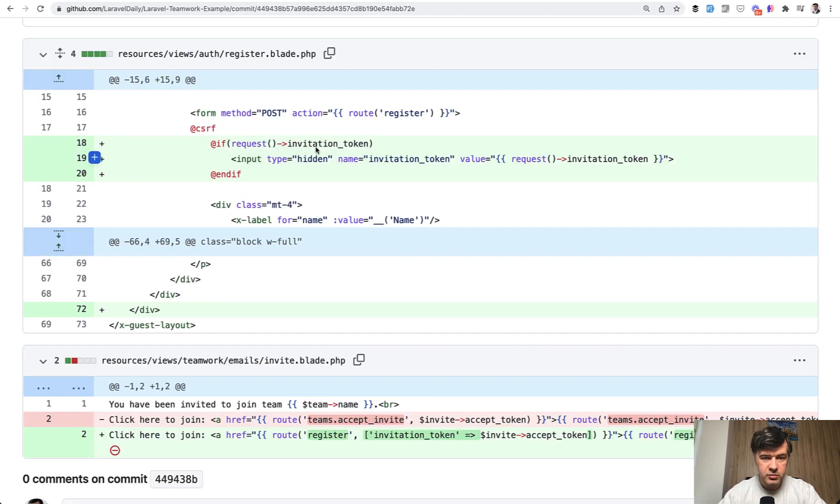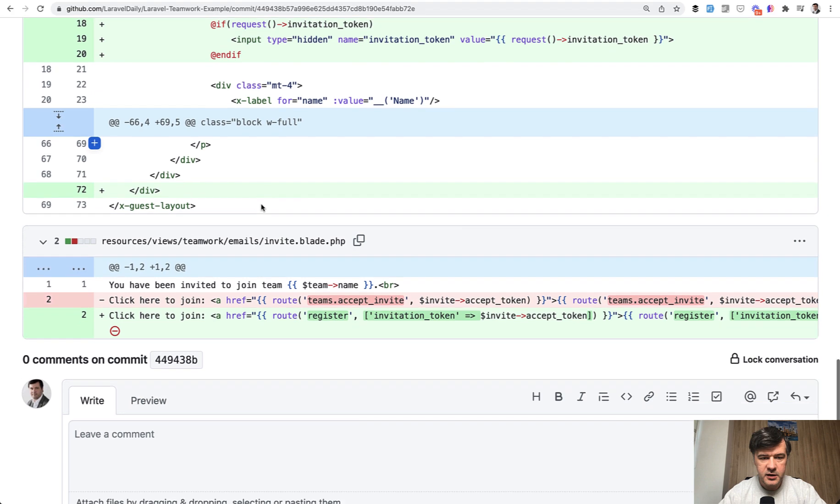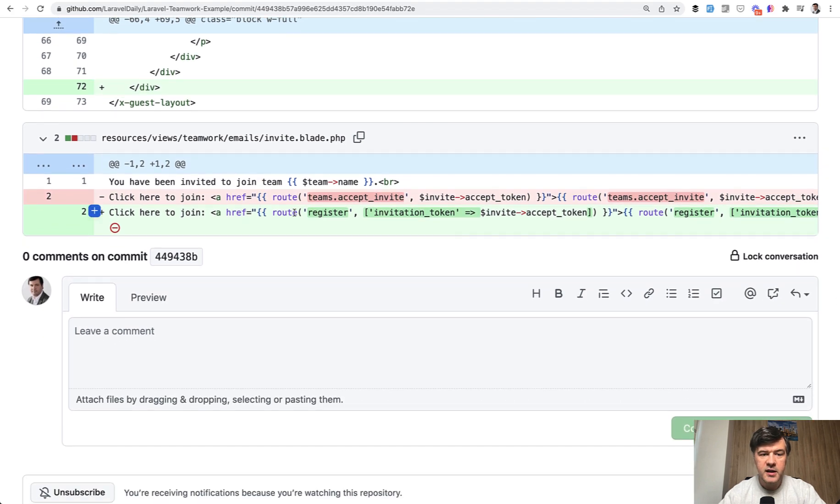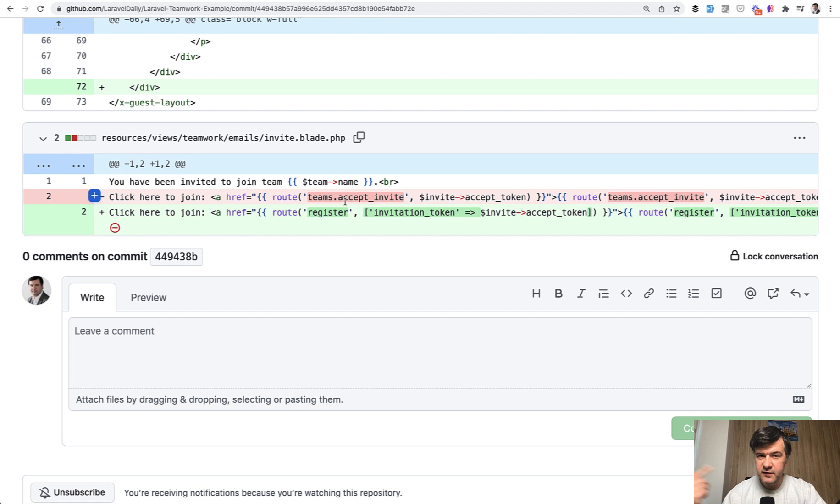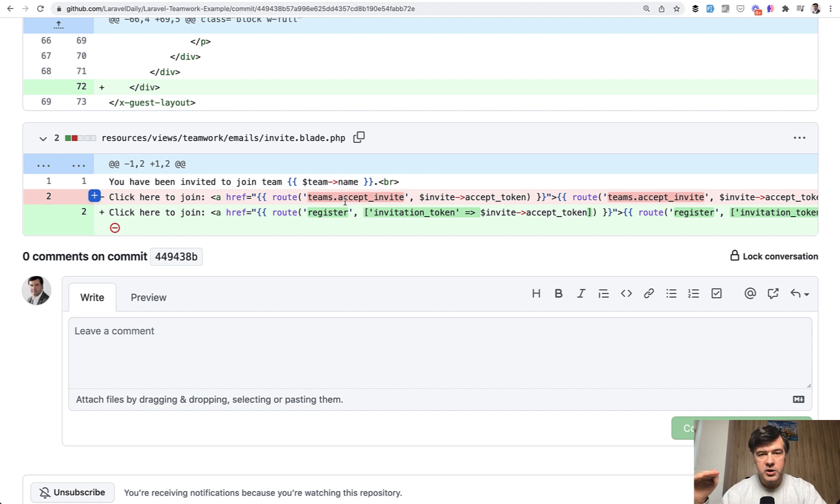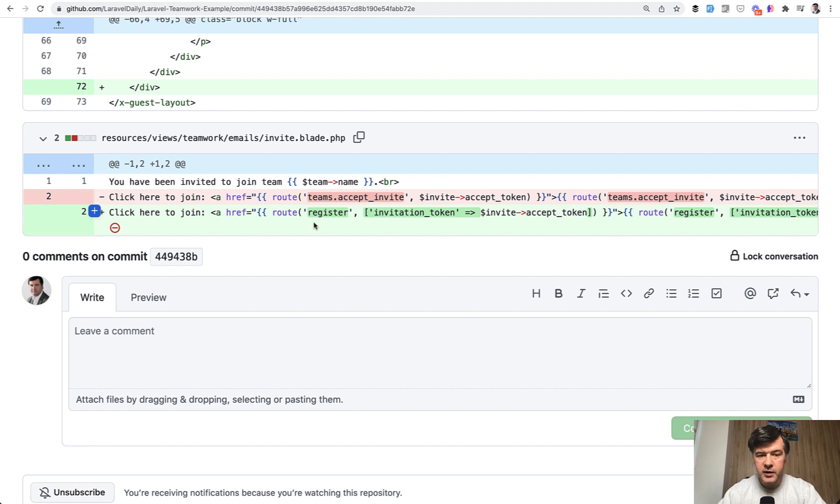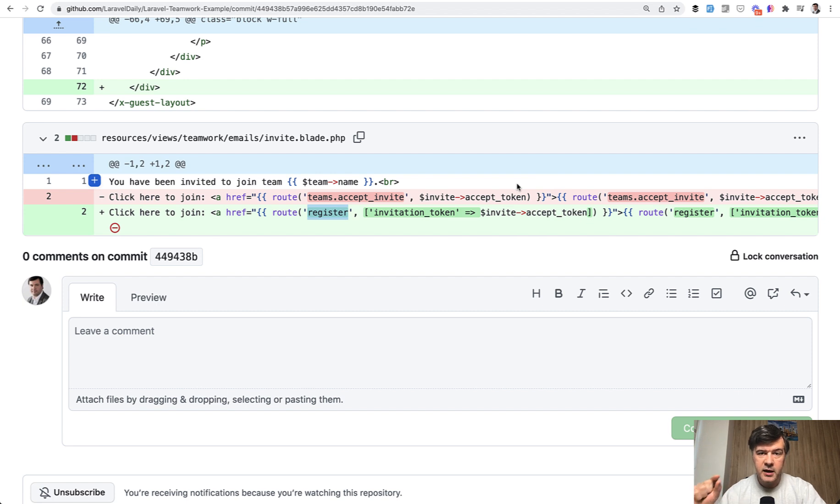In the register blade, we have invitation token as a hidden field. And then we change the email of the invitation to not link to the accept invite immediately because that comes under middleware of auth, which assumes that the user already exists in the system. Instead, we redirect to the register page with the token, and then the team gets assigned as a new user who just registered.